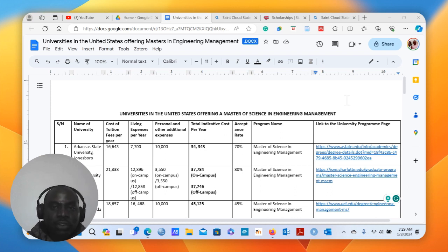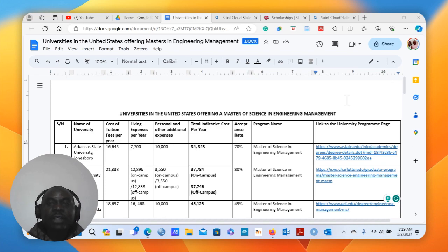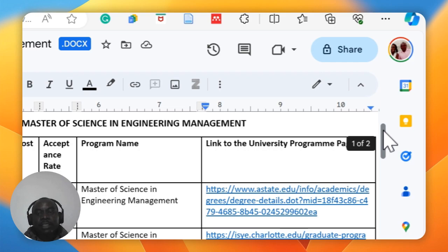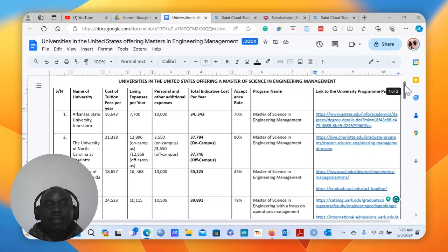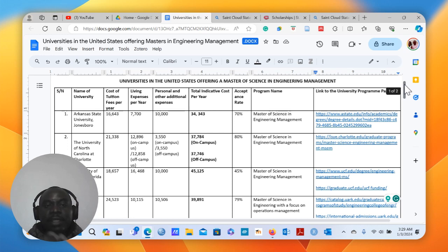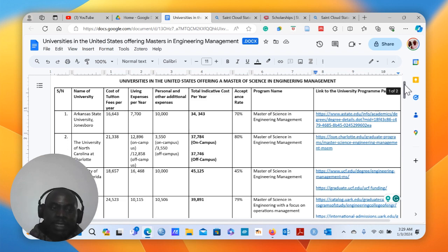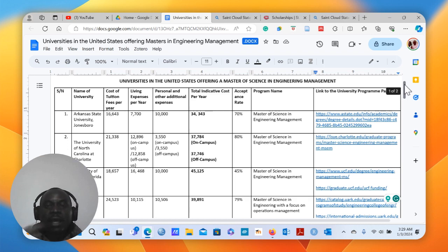I'm here to show you the steps of how you can come up with a table of this nature. This table has a list of universities, the cost of tuition fees per year, the living expenses per year, personal and other additional expenses, and then the total indicative costs per year. There are also acceptance rates, the program name, and a link to the program.